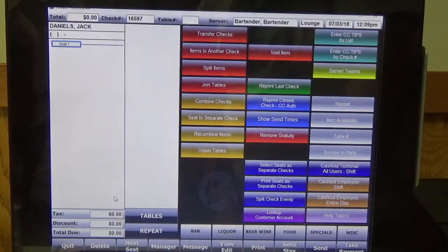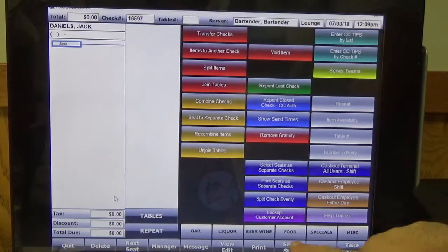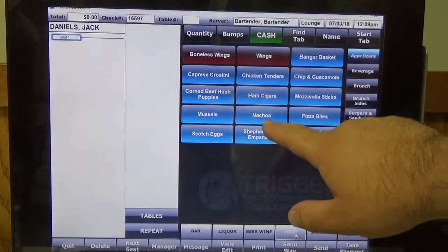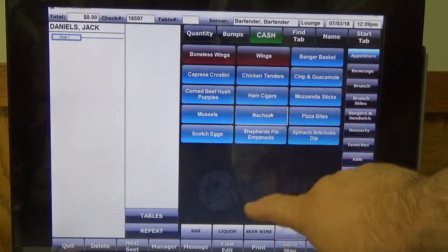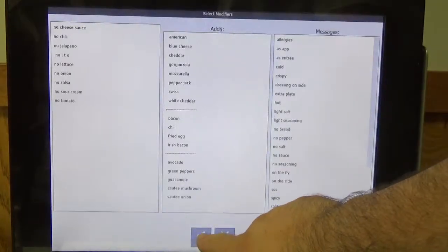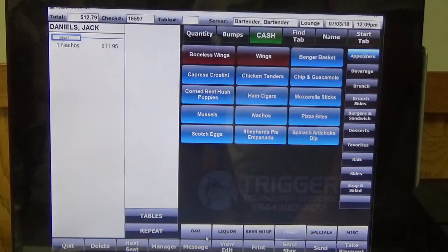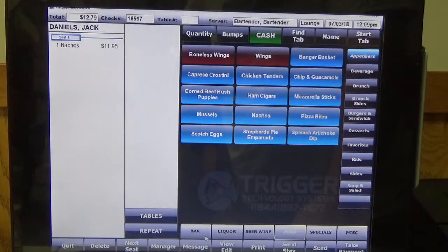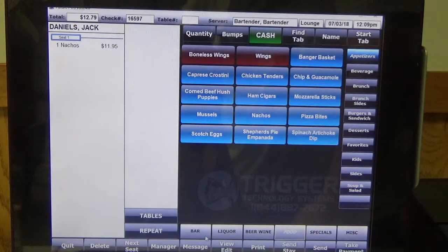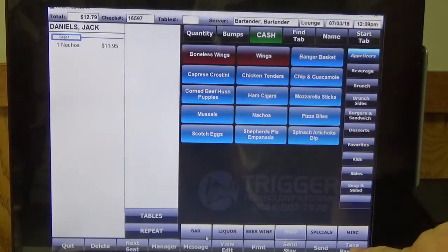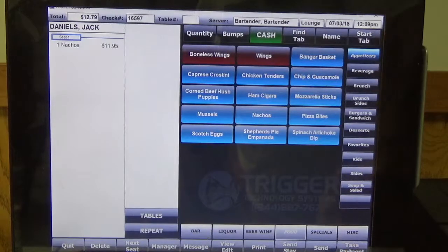He's going to come in and he's going to order his favorite nachos. And now we're going to actually redeem his rewards, so we're going to go down here and hit take payment.